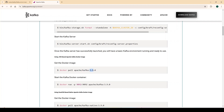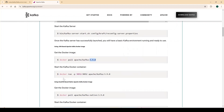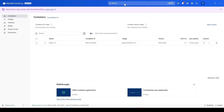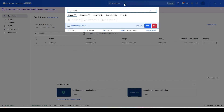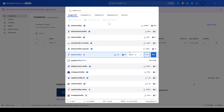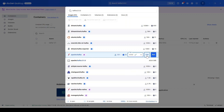We'll use the Apache Kafka Docker image version 3.9.0, which is the latest at the time of recording. Since I have a Windows machine, I'll use Docker Desktop. Search for 'apache kafka' — you'll see images from multiple distributors, but use the official Apache Kafka one. Select version 3.9.0 from the dropdown, then pull the image or run the container directly, which will auto-pull if needed.